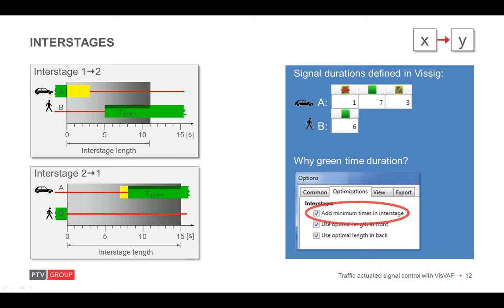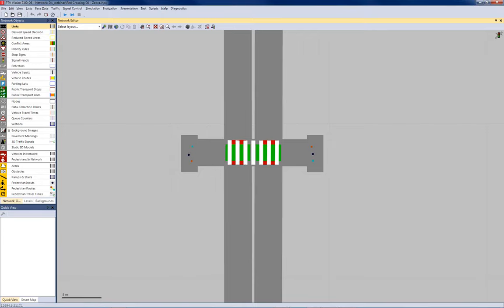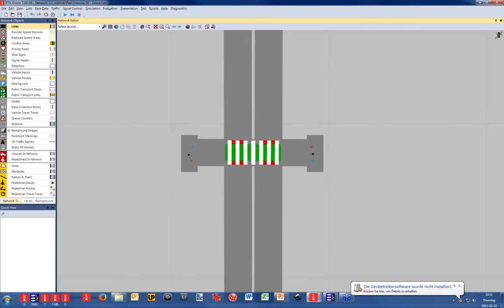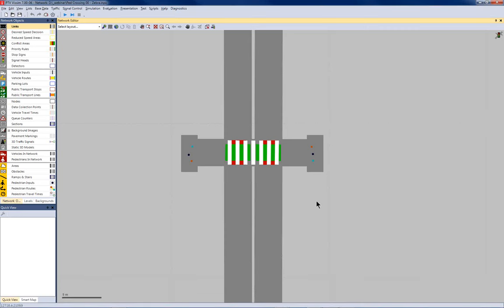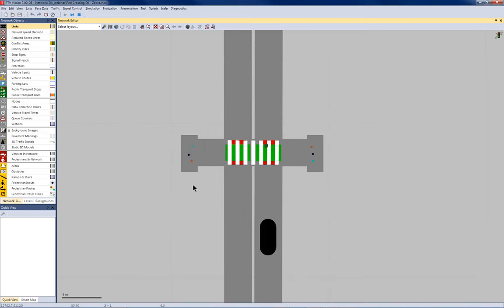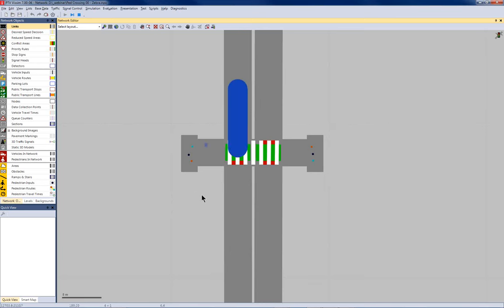So, now let's go directly to WISIM and WISIC to model the signal data. I've prepared a small example here of an unsignalized pedestrian crossing. We use this as a starting point for modeling a pedestrian actuated signal control. I'll shortly run the simulation so that you can see how it works just now. As you will imagine, as soon as a pedestrian arrives here at the zebra crossing, the cars are polite and stop.